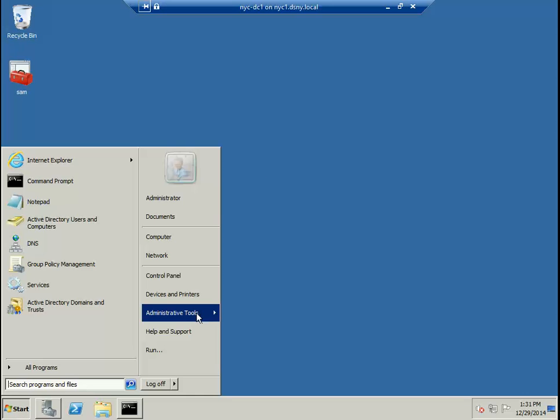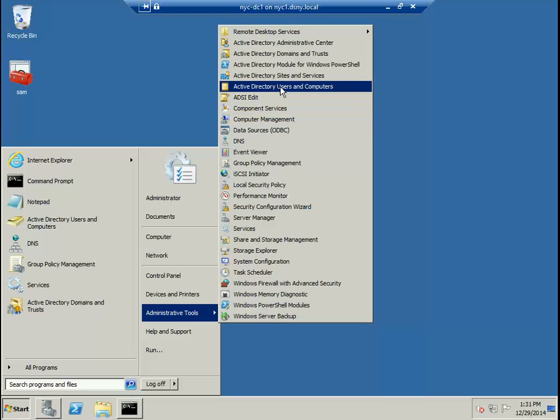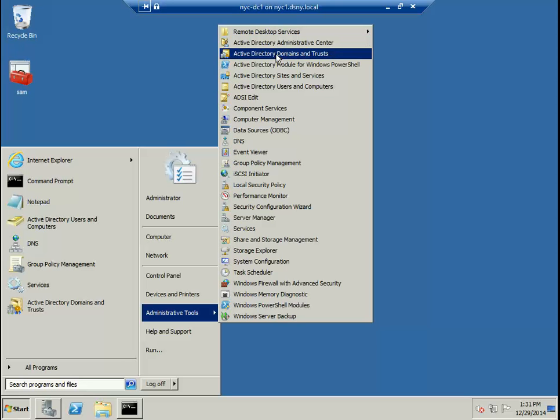Now if I want to check whether or not Active Directory is installed, you go back to Start, go to Admin Tools, and check for the admin tools for Active Directory.